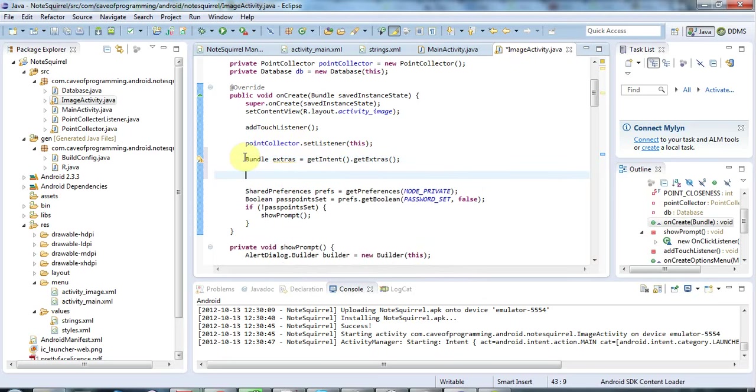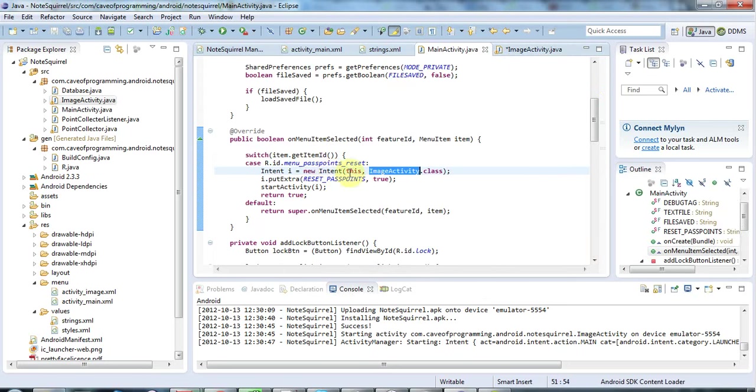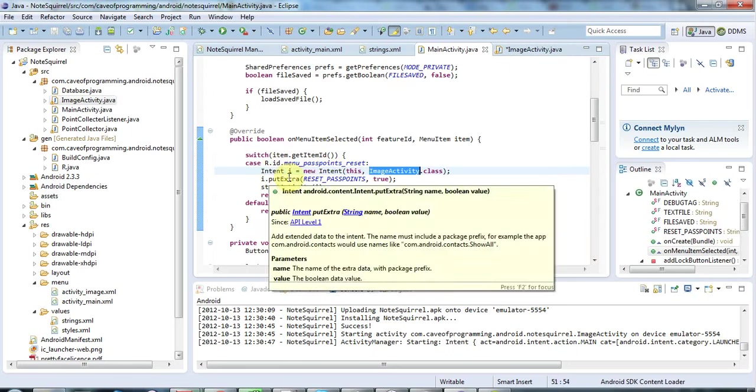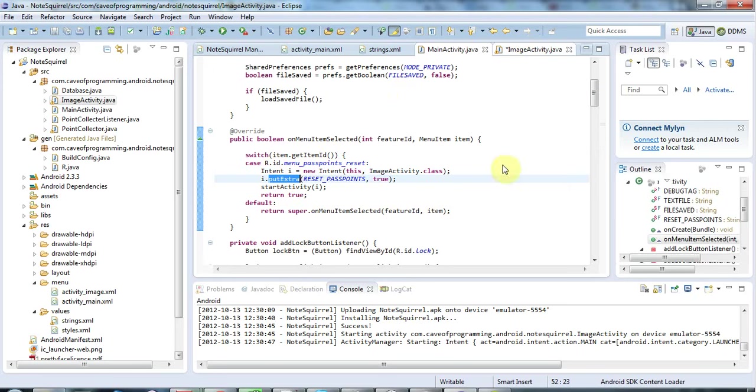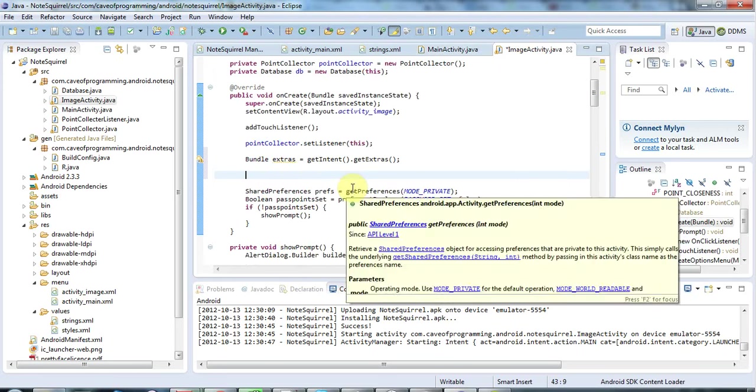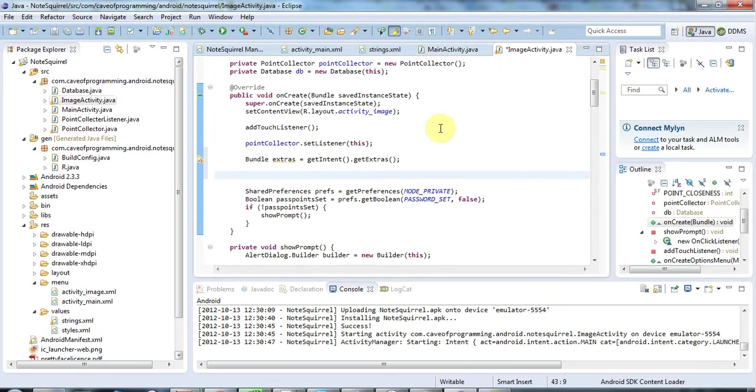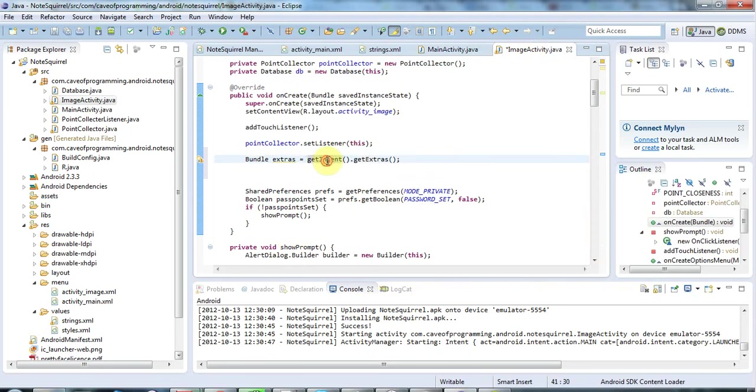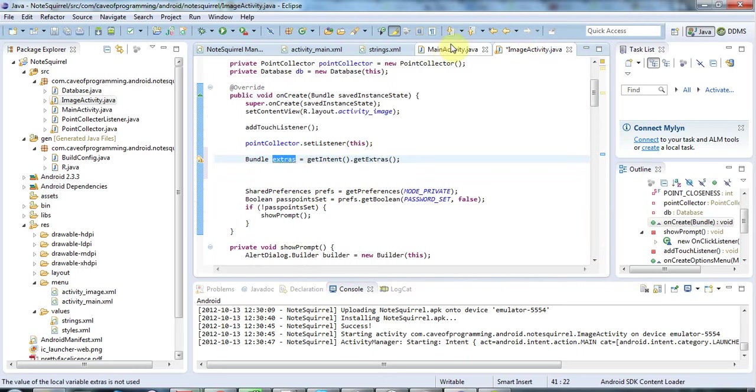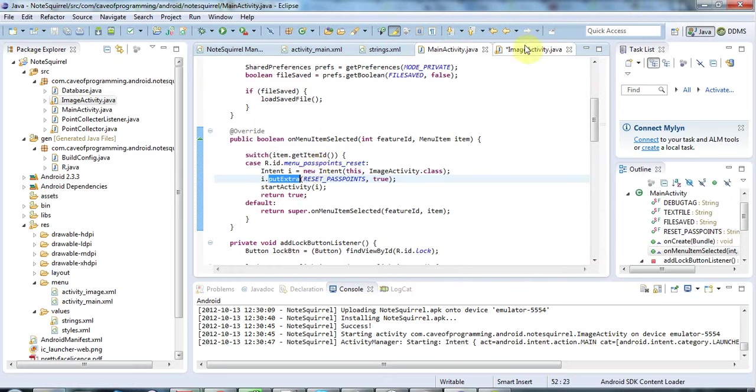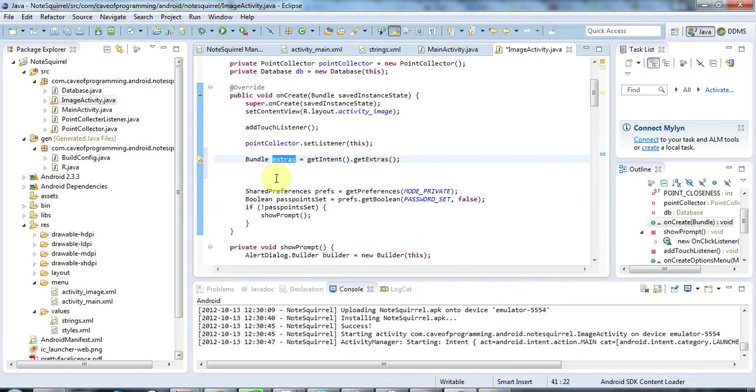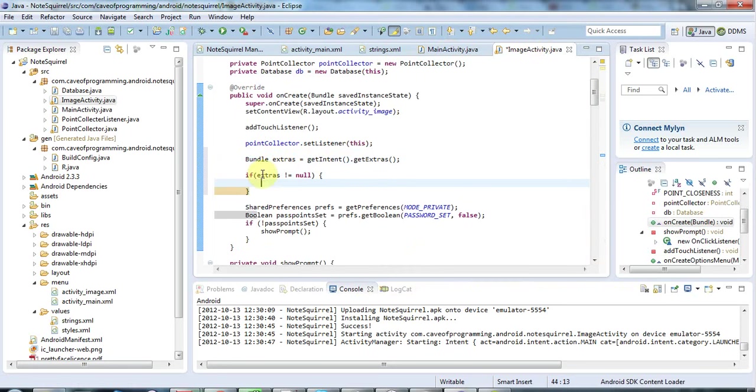So if you haven't done putExtra when you started the intent, or let's say that this activity was started by an intent that was just from the phone, we didn't actually send an intent ourselves, then this extras will be null. So getIntent will never return null but getExtras could certainly return null if you haven't done putExtra. So let's check here, we'll say if extras is not equal to null.